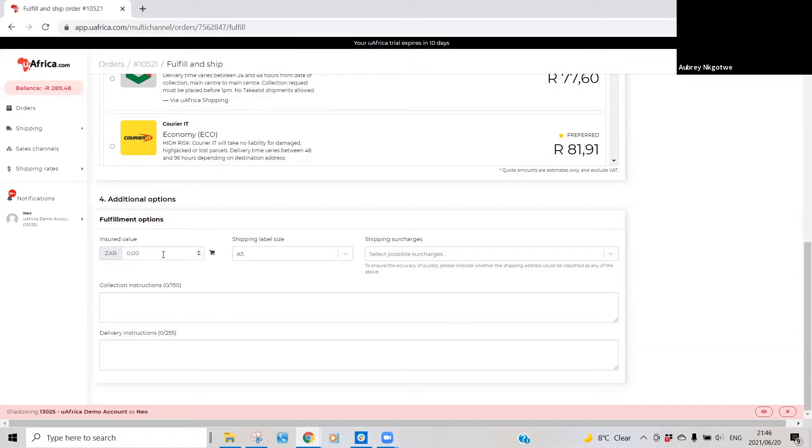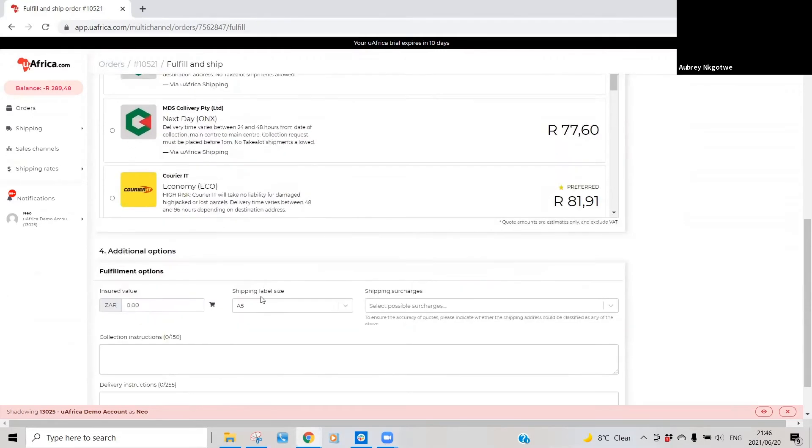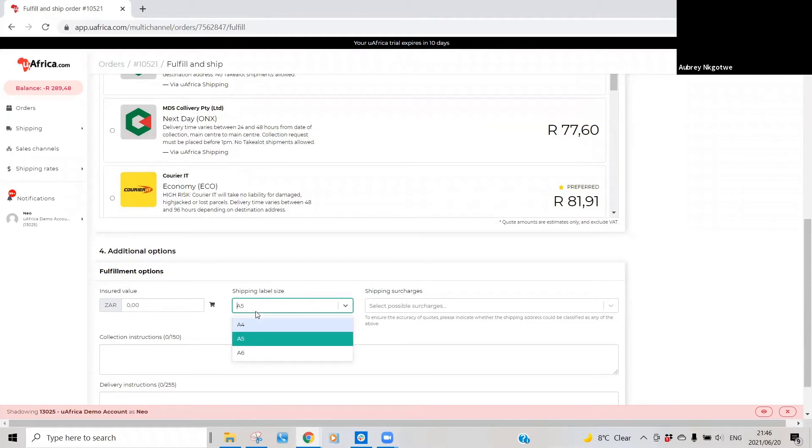Shipping label size - basically the platform allows for you to download the waybill in different sizes. It starts with A4, A5, and A6, so you can then select the different waybill size that you want to download there.